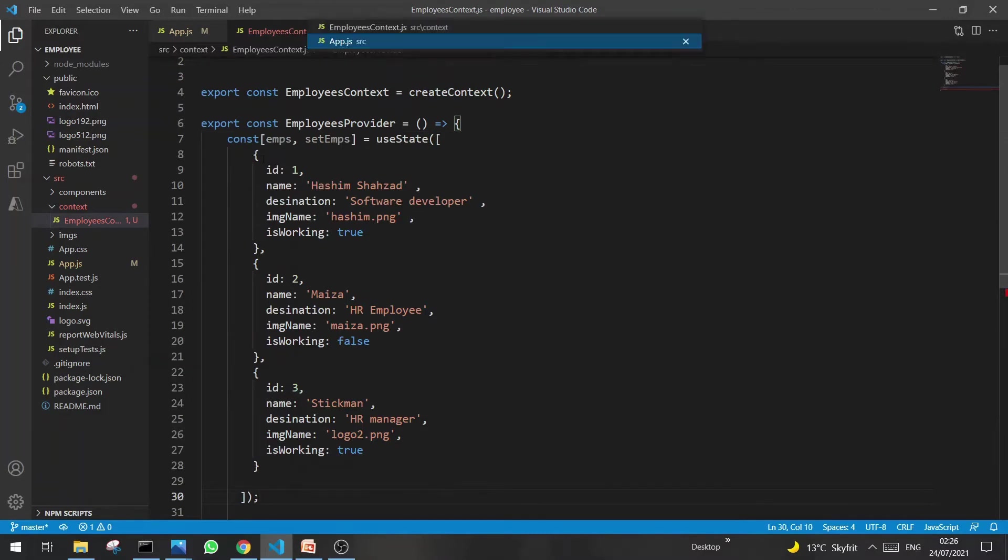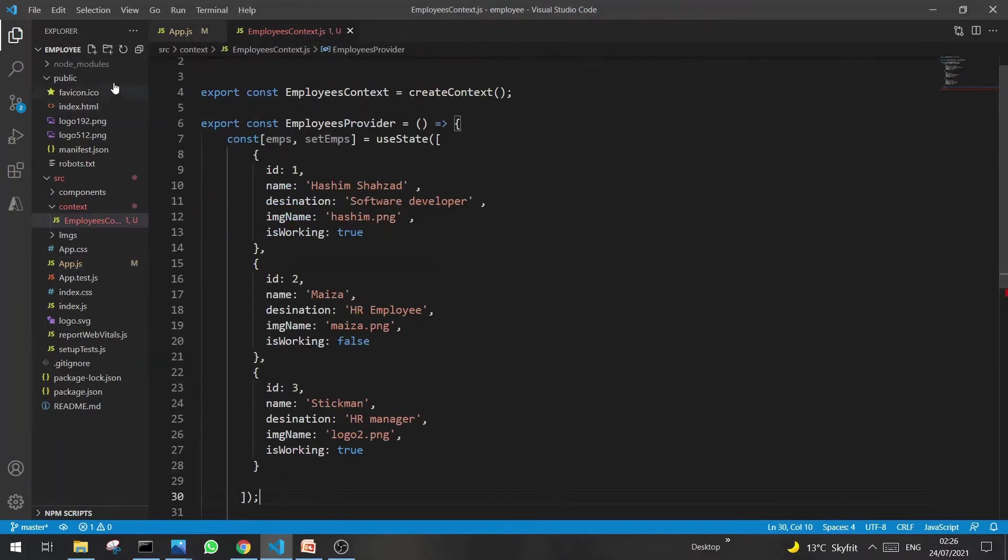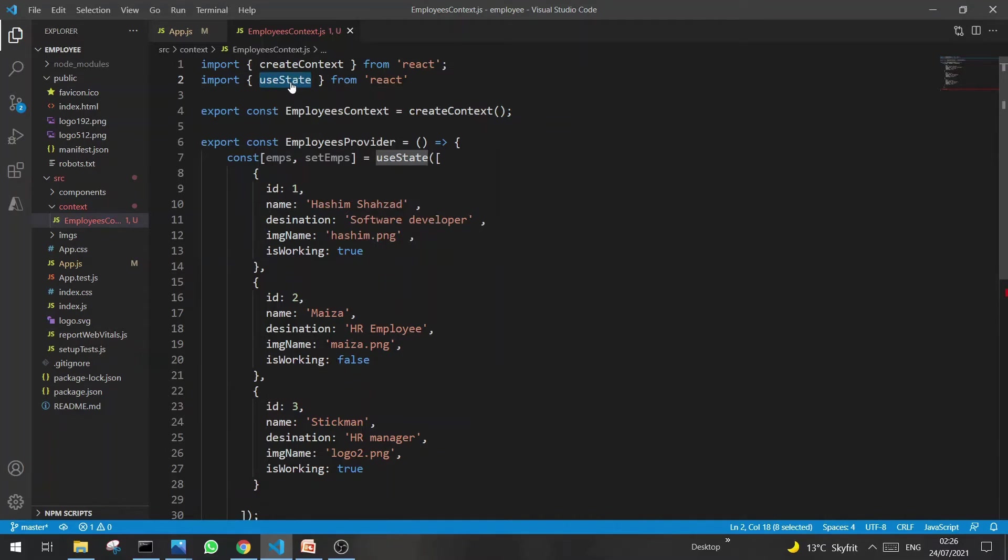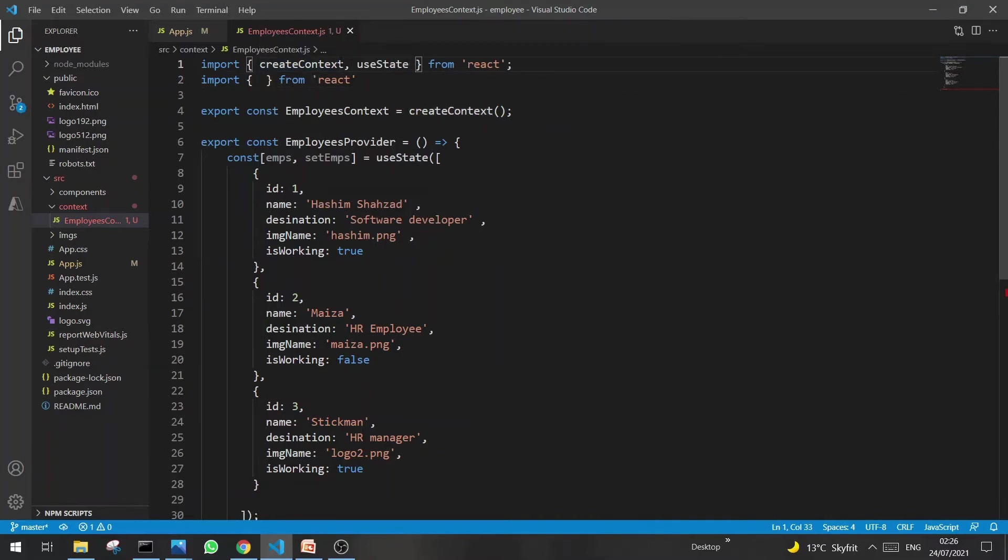And besides this one, I also will copy the hook import and let's mention here. Actually, instead of this, this one just right here. Okay.